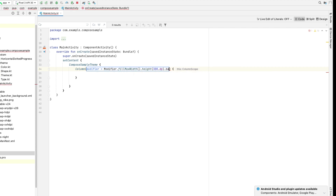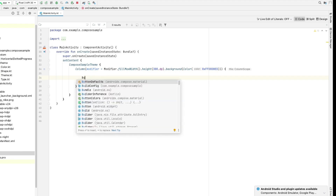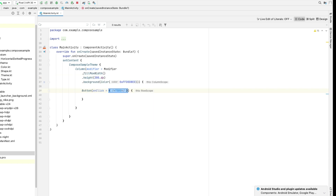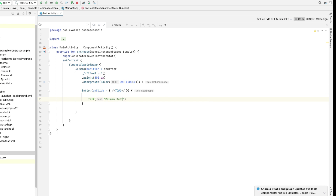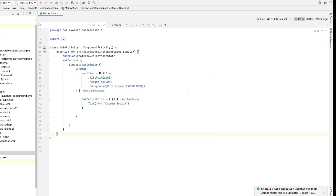Let's give it some background colour so we can clearly see our column. Now let's define a button inside the column. So we have a column with a button inside.